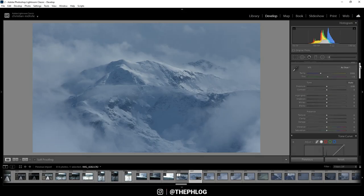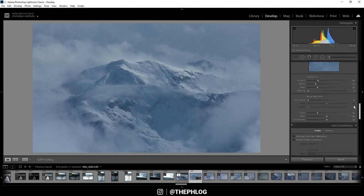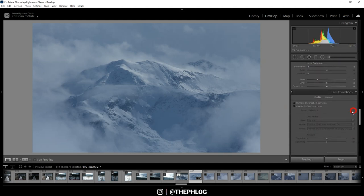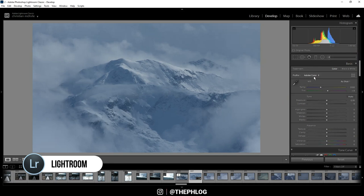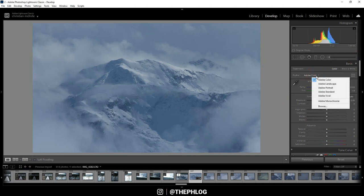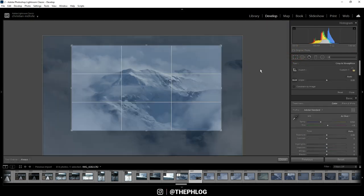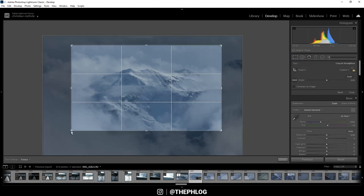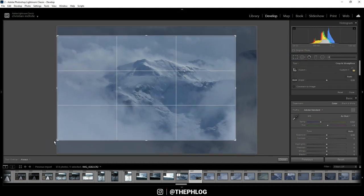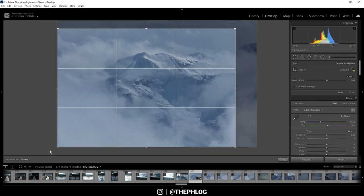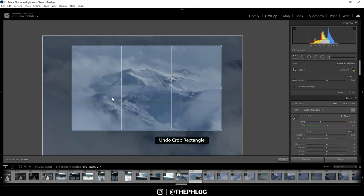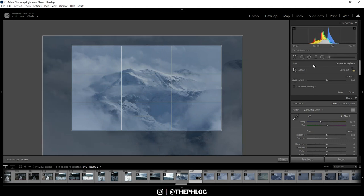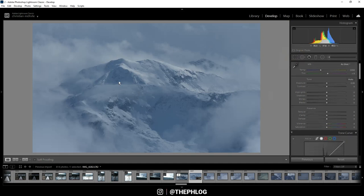Let's first go down to the lens correction tab and activate those two settings. Next I want to change the camera profile to Adobe Standard. By the way, I already have applied some cropping on this image just to make the subject a little more interesting, since the bottom part and especially the left side are a little bit boring. By cropping the image I put much more attention to the mountain in the center, and that's exactly what I want for this image.